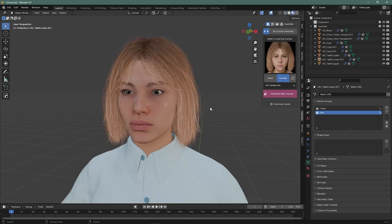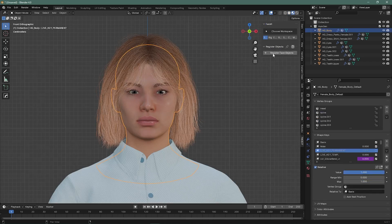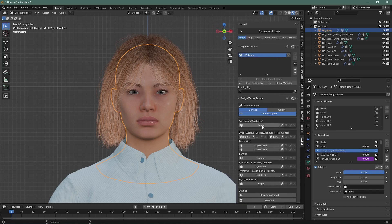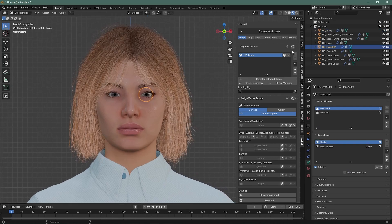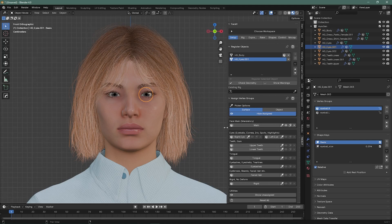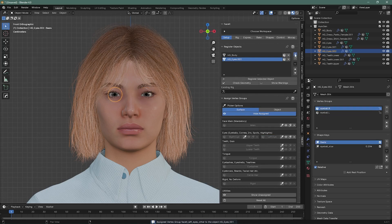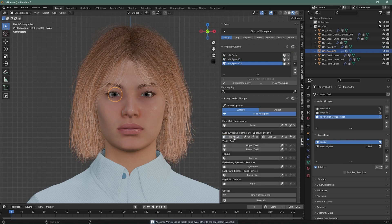Now go to Face-it. Register this object, register this object. Expand it — this is our main object. Then select our eyes. Expand, expand, expand, expand. I choose this as my left eye, and this one on the right is my right eye.